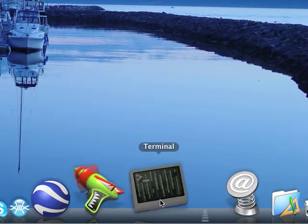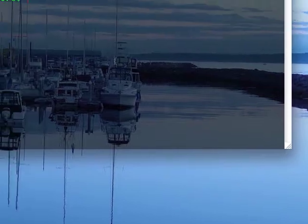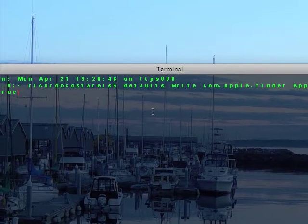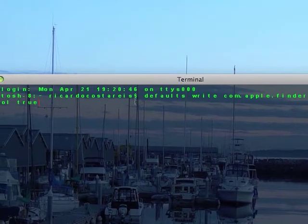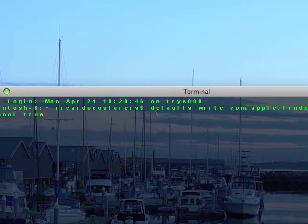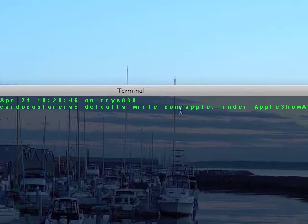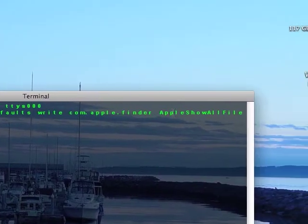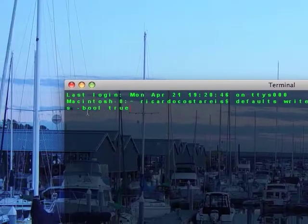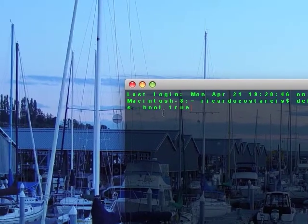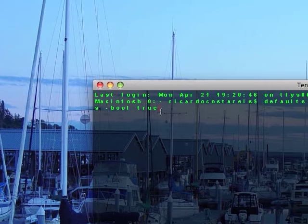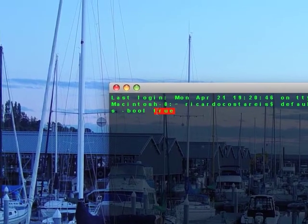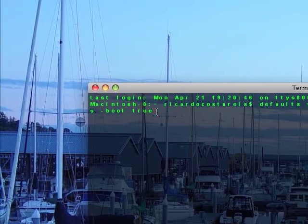You just go into Terminal and type in the code. I'll give it to you, but if you want to know, it's defaults write com.apple.finder AppleShowAllFiles -bool true. Don't forget that.